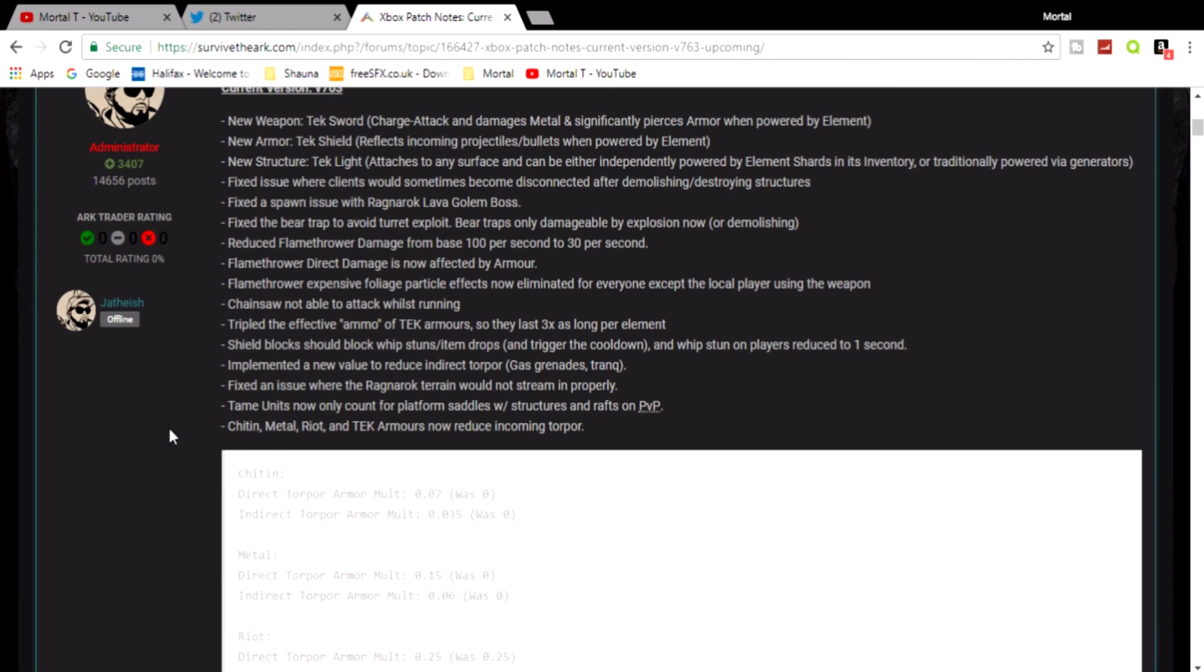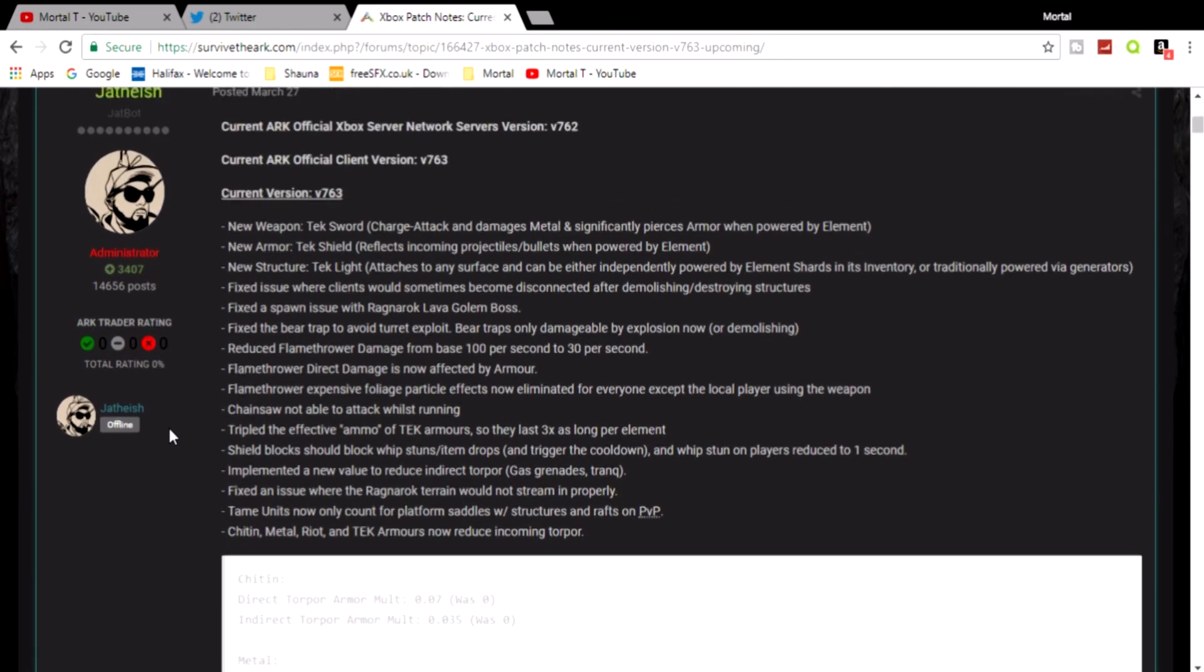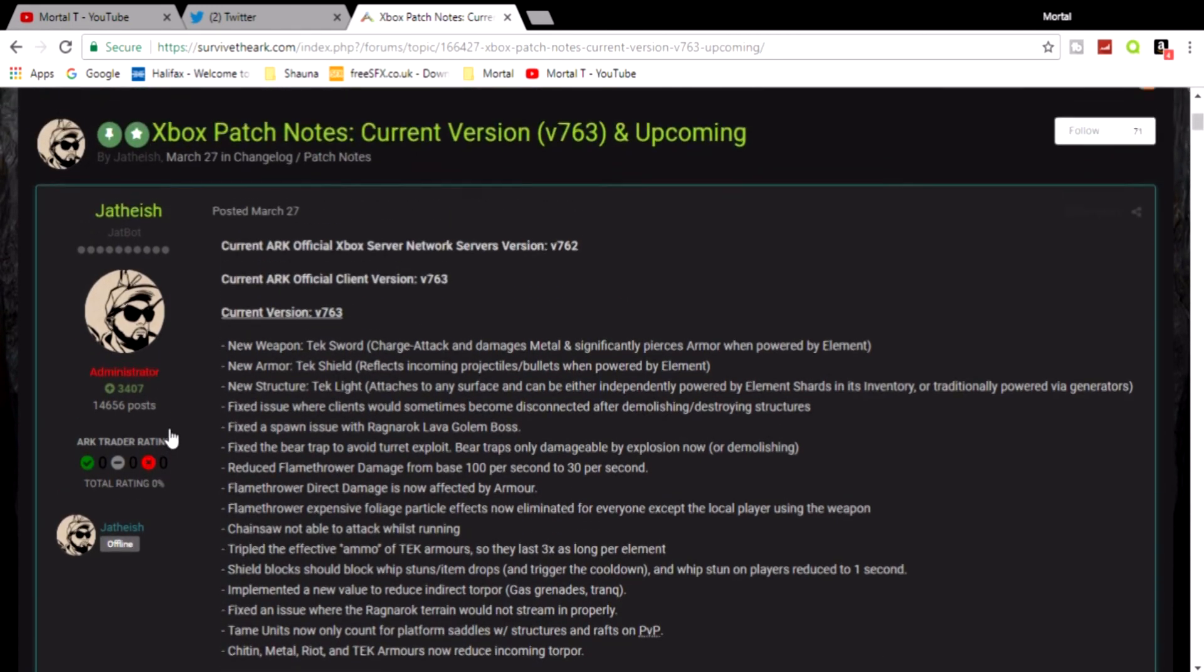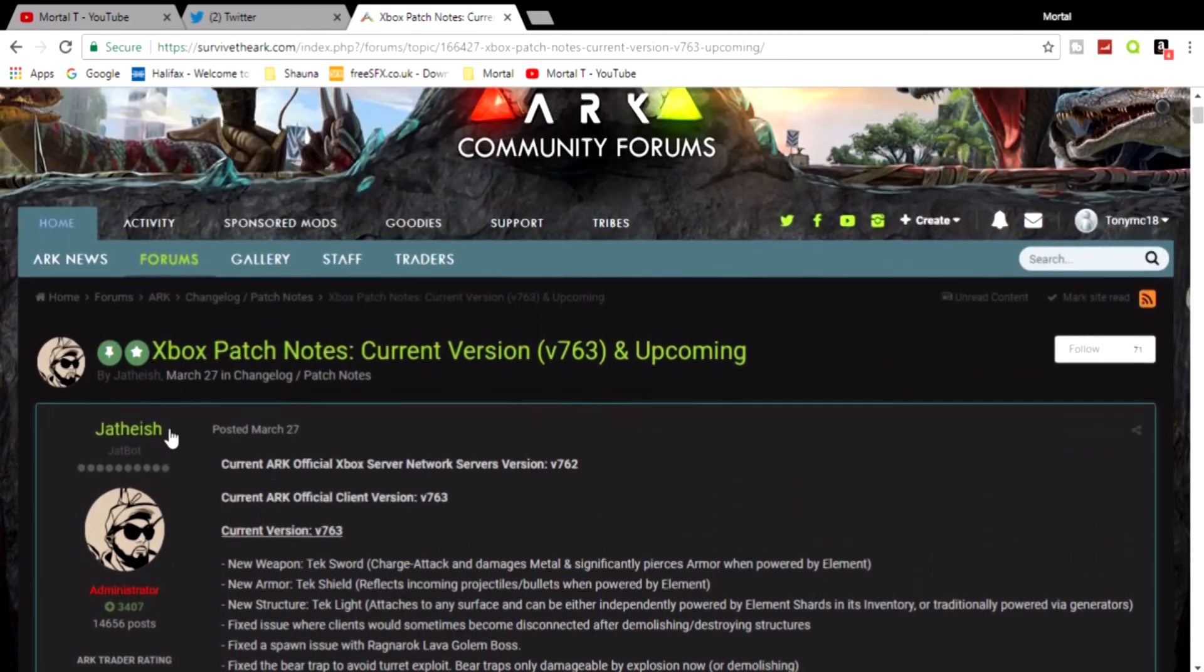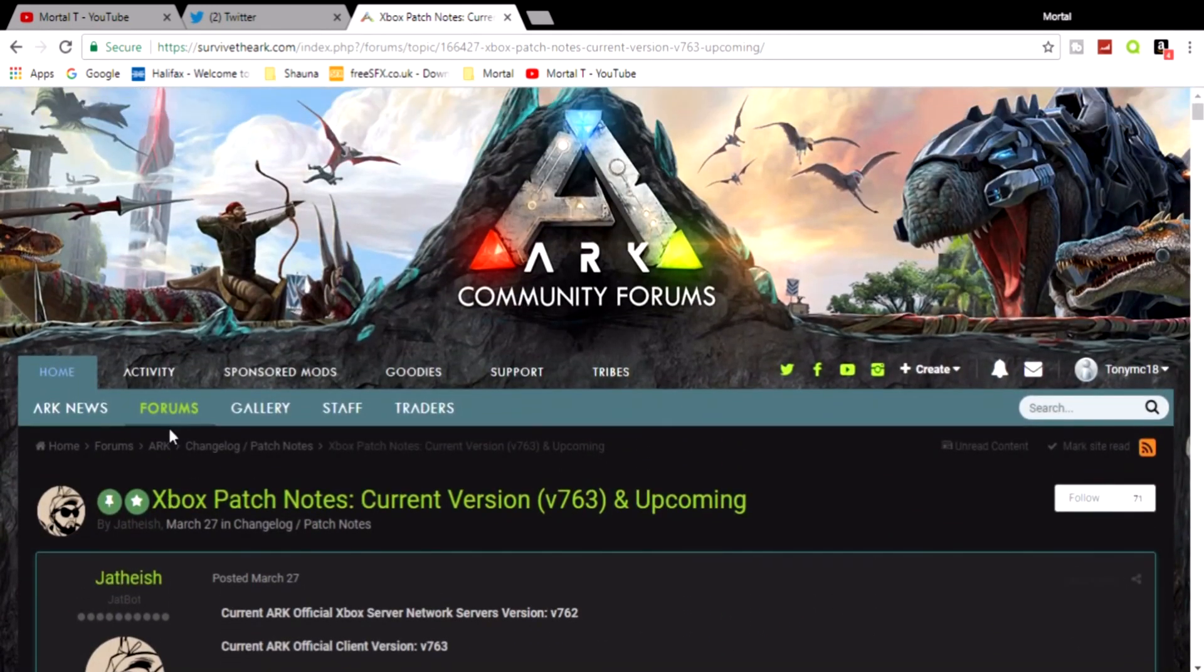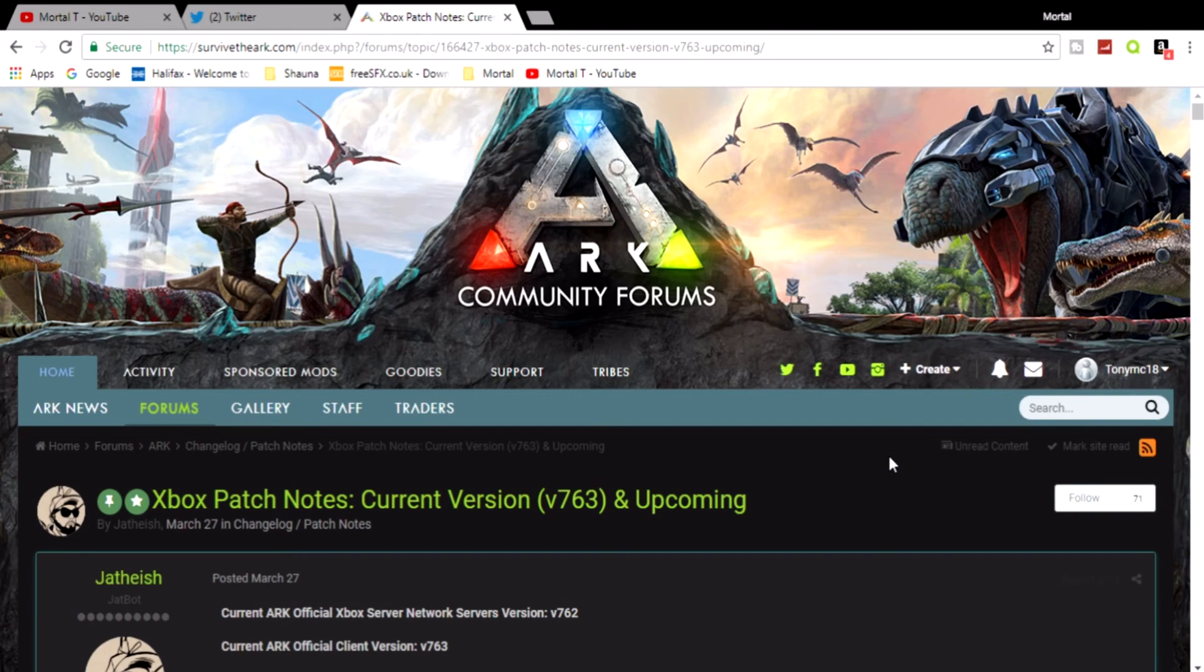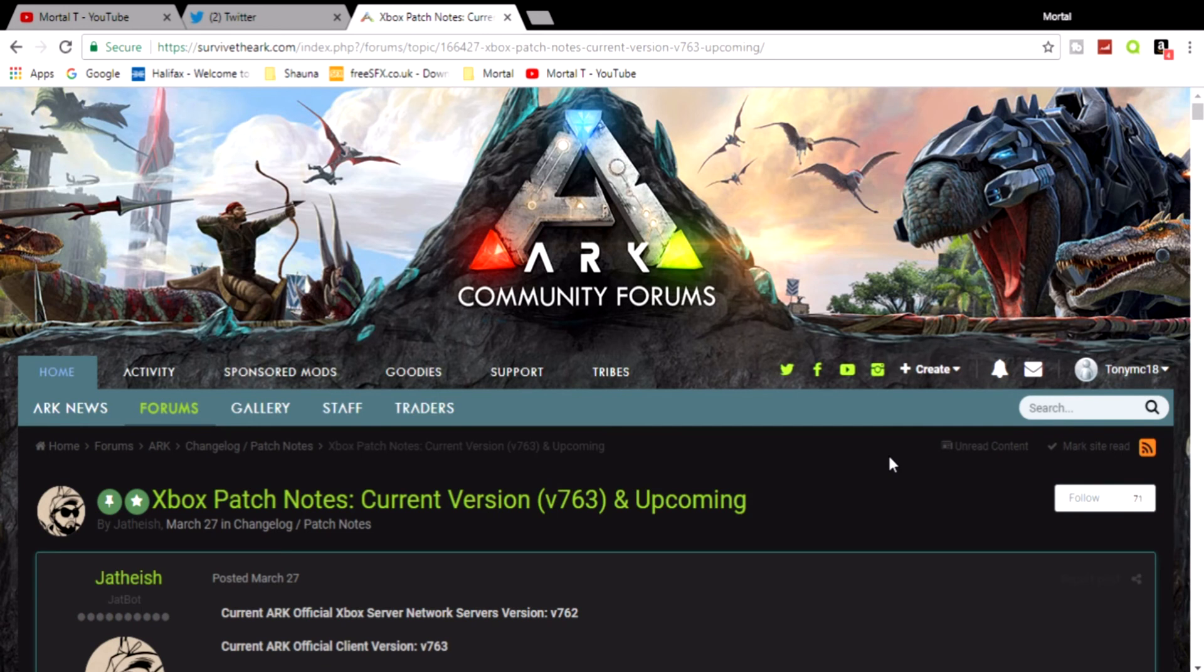But anyway, that is it for the Xbox update. We have finally finally got the new tech stuff. Now hopefully, hopefully Mortals, these last two updates that the Xbox received had to go through a long certification because of the retail aspect of it, but now hopefully after these two updates the updates should be back to normal and we should not have to go through long certs anymore.